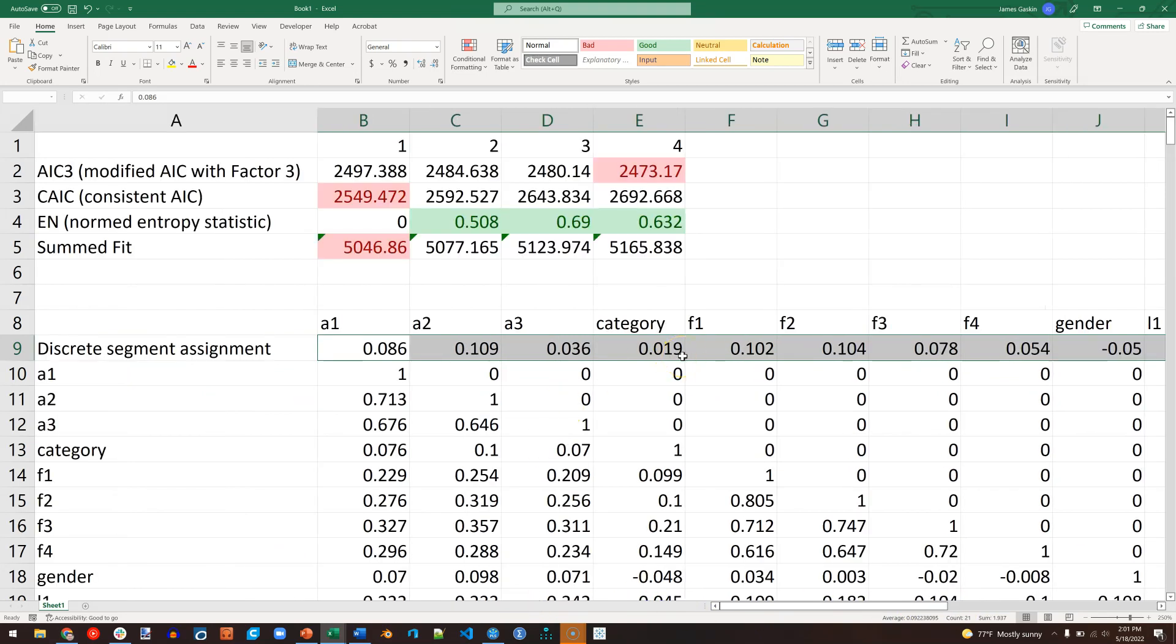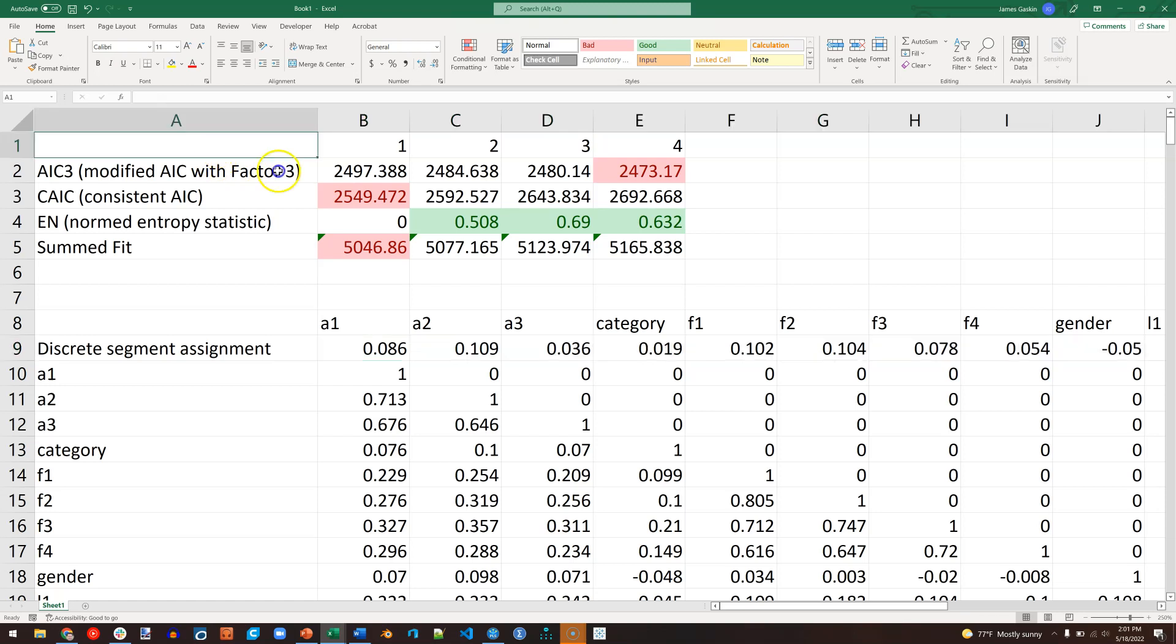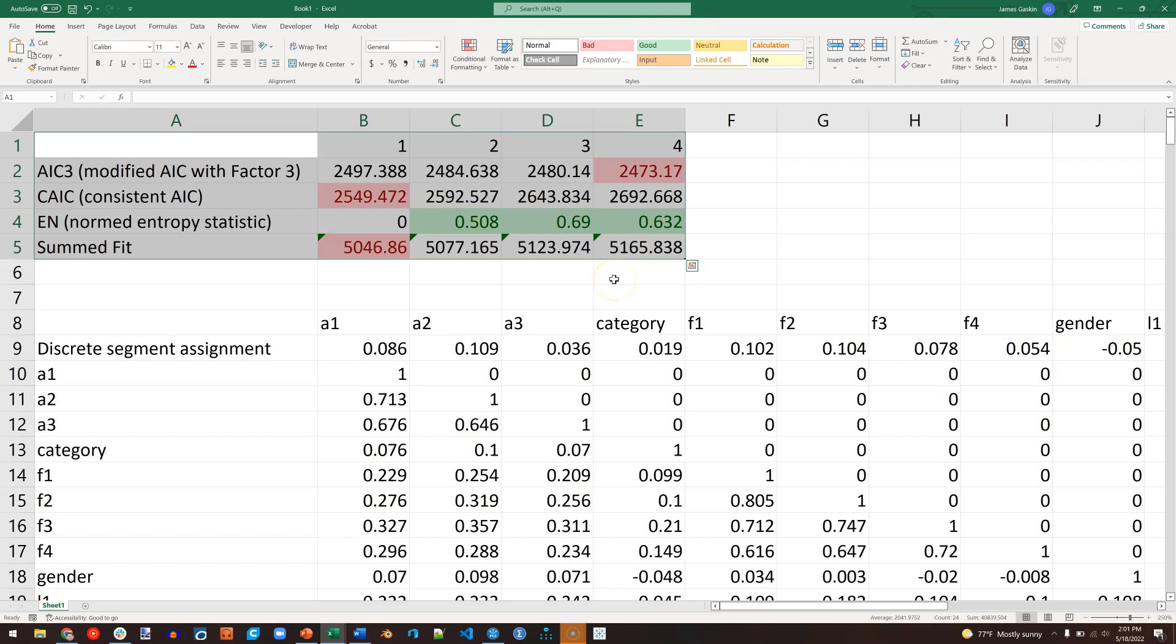That tells me that this table up above is accurate, that we really don't have multiple segments in our data. But again, for the sake of this video, let's pretend we do.